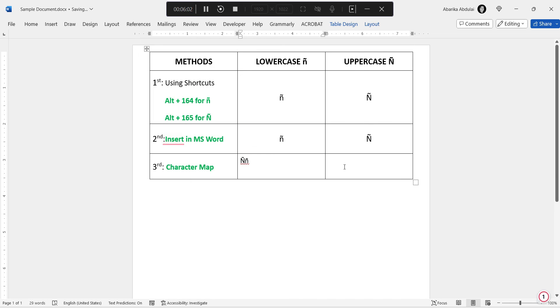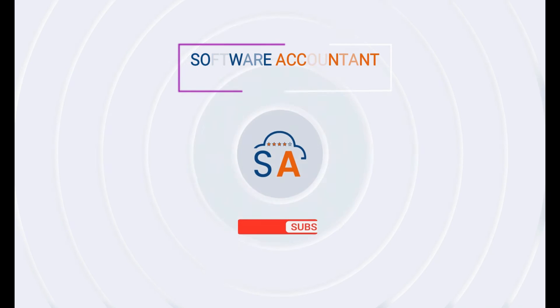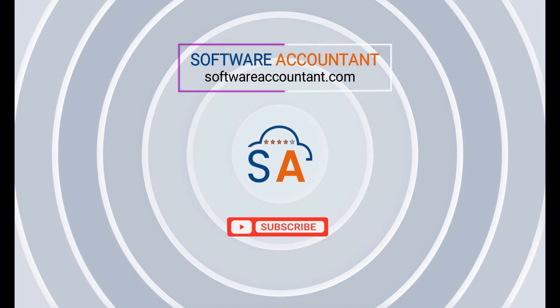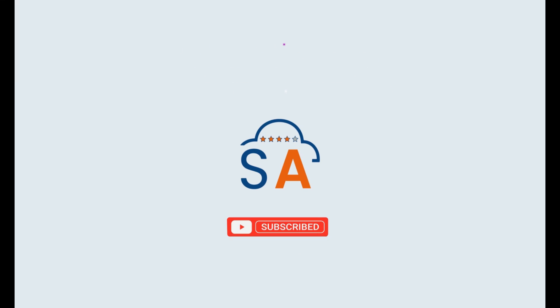And that's it. These are a couple of different ways that you can use to type or insert the N with an accent symbol. If you learned something from this video, please give it a like, and don't forget to subscribe for more useful content.